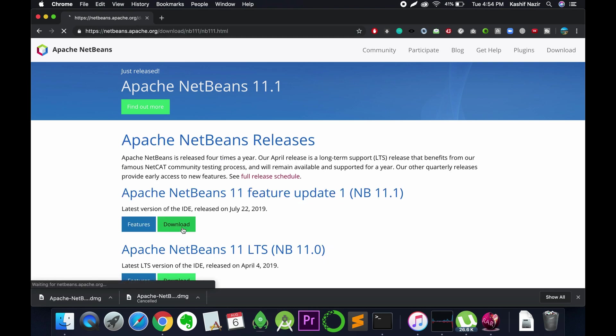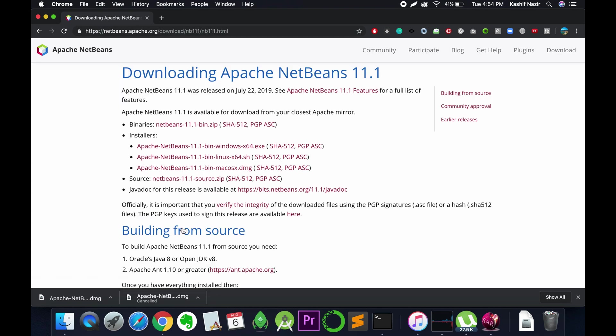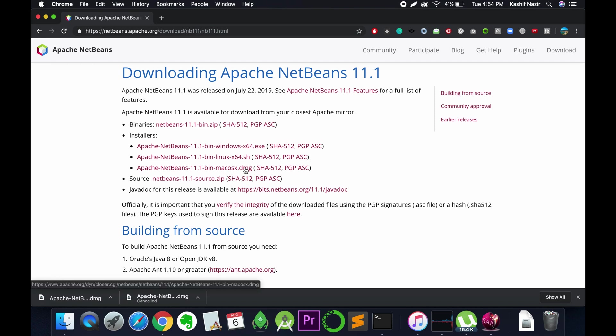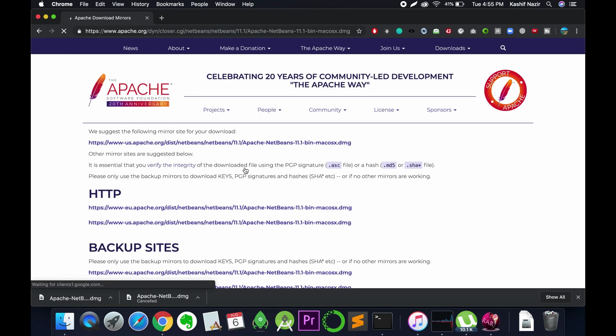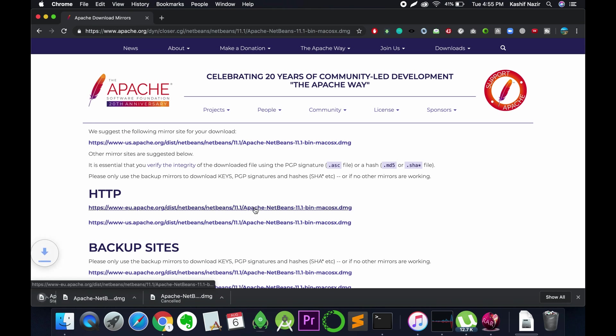Click on download to download the latest one, and here click on Mac OS X .dmg file to download for the Mac. Here, click on any link to download Apache NetBeans.